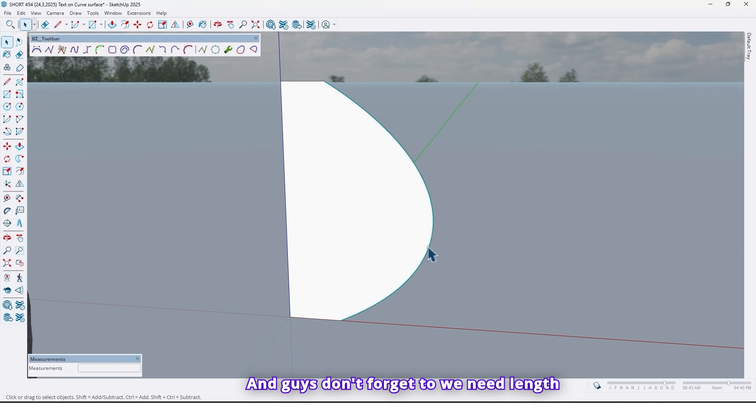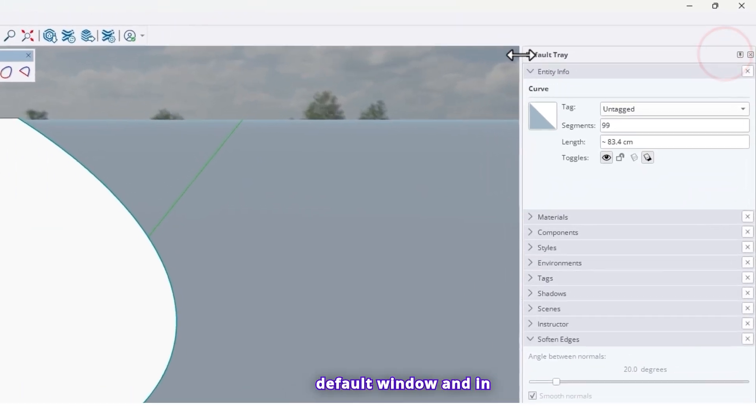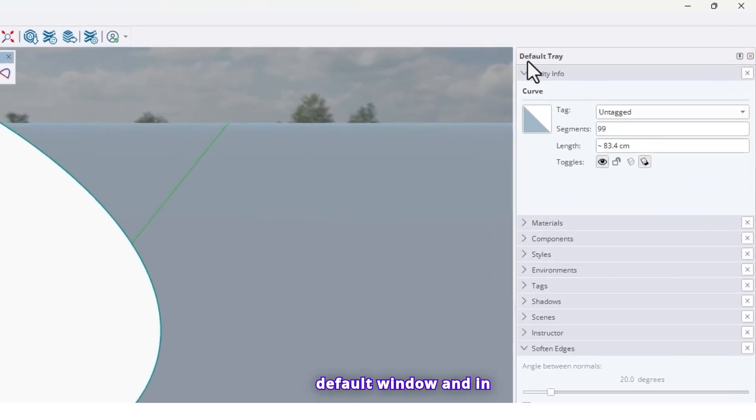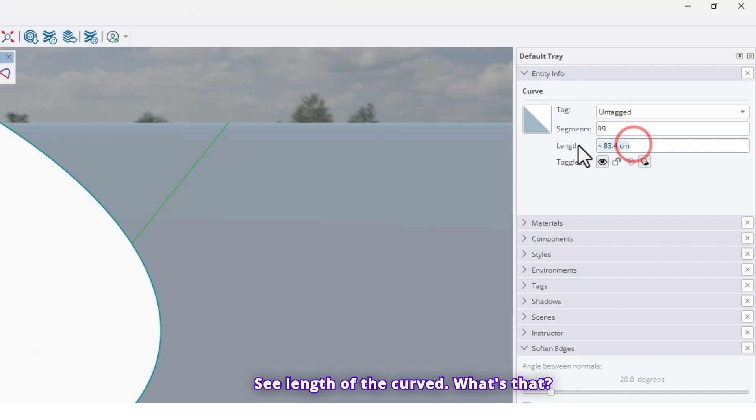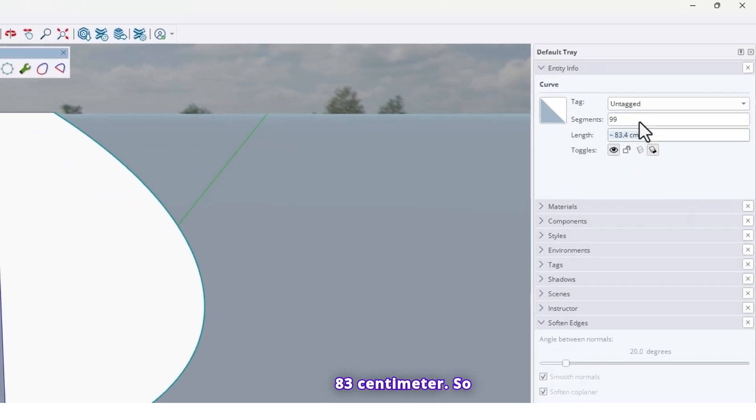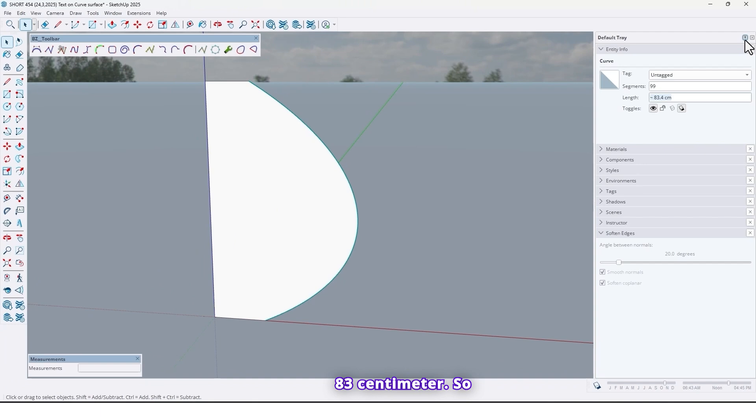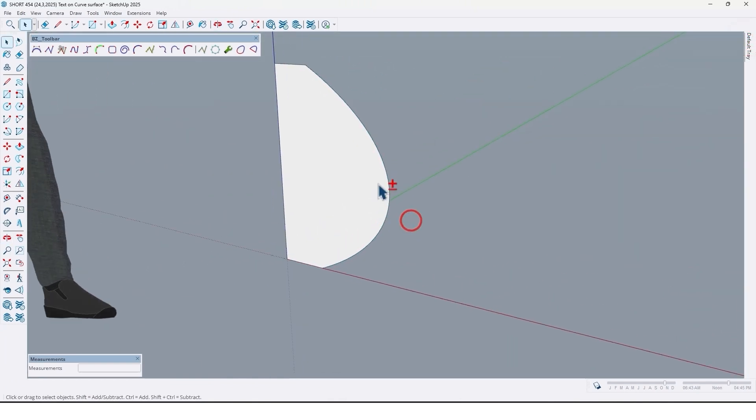And guys, don't forget we need length of this curved later. How we can find the length of that? Go to Default Tray window. And in here, Entity Info, we can see length of the curved. What's that? 83 cm. So 83 cm.